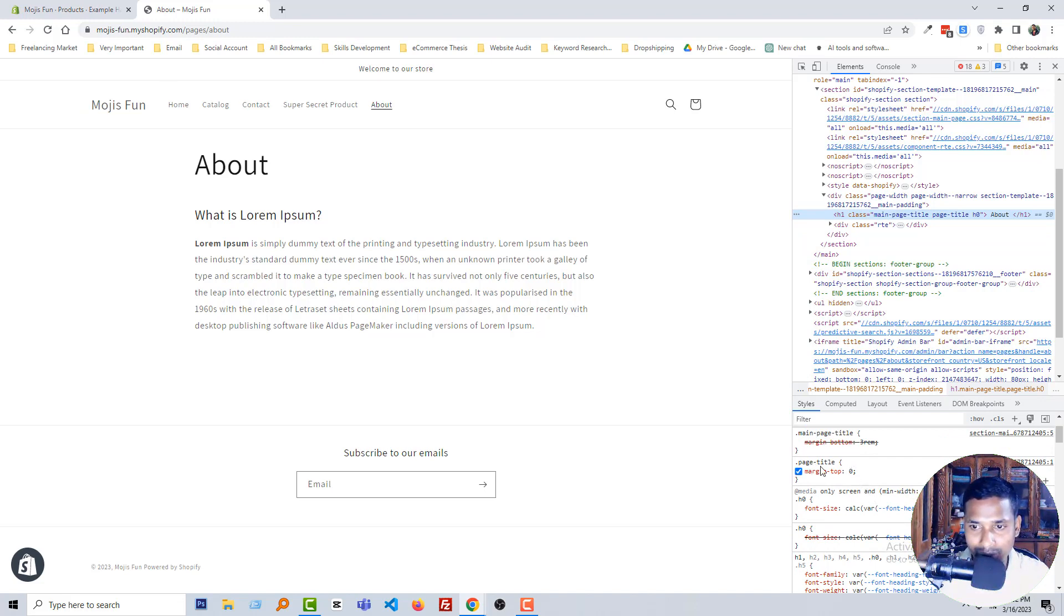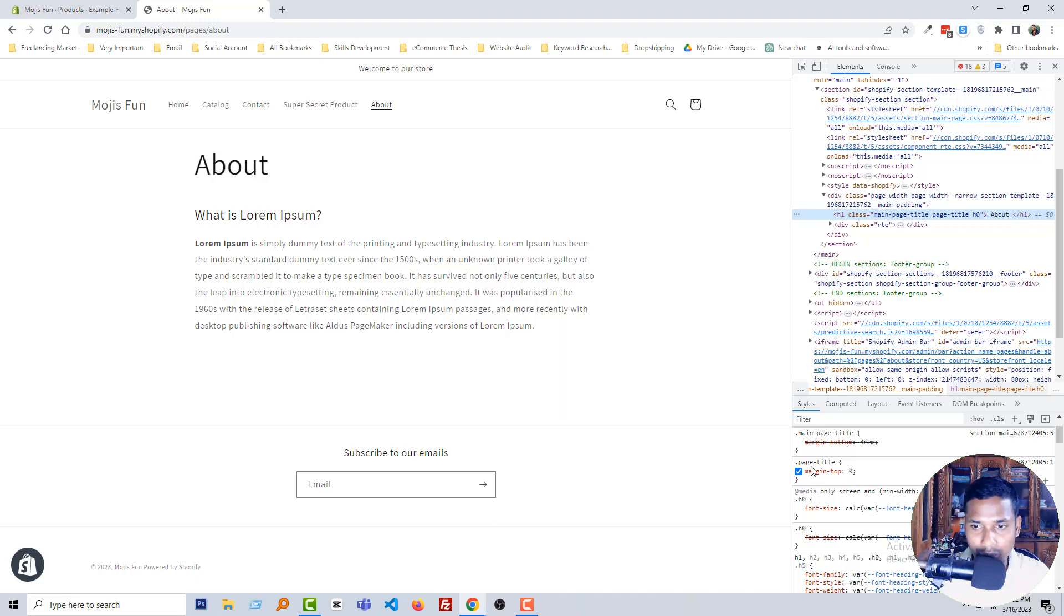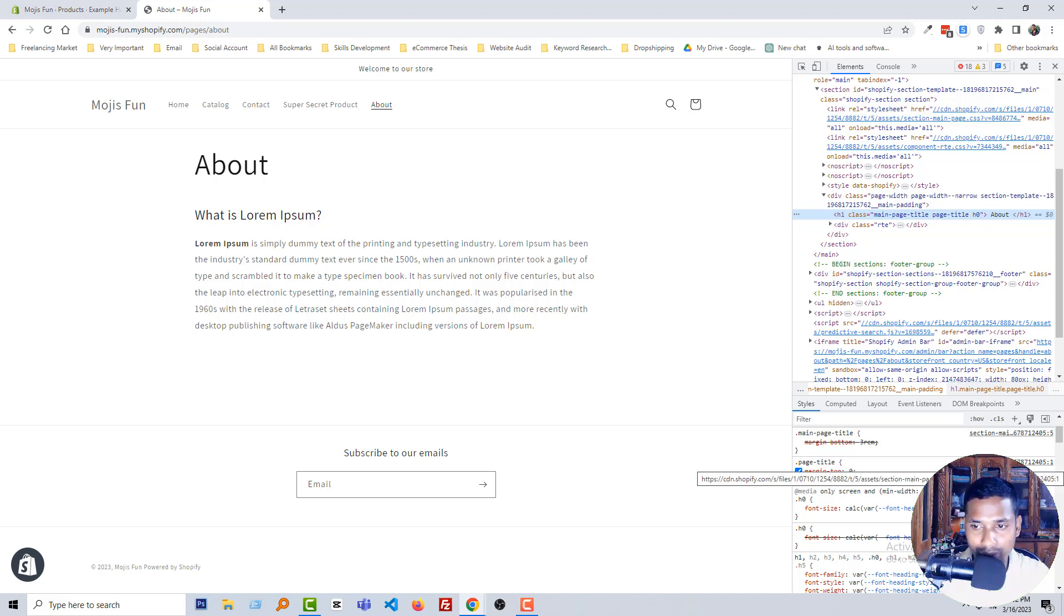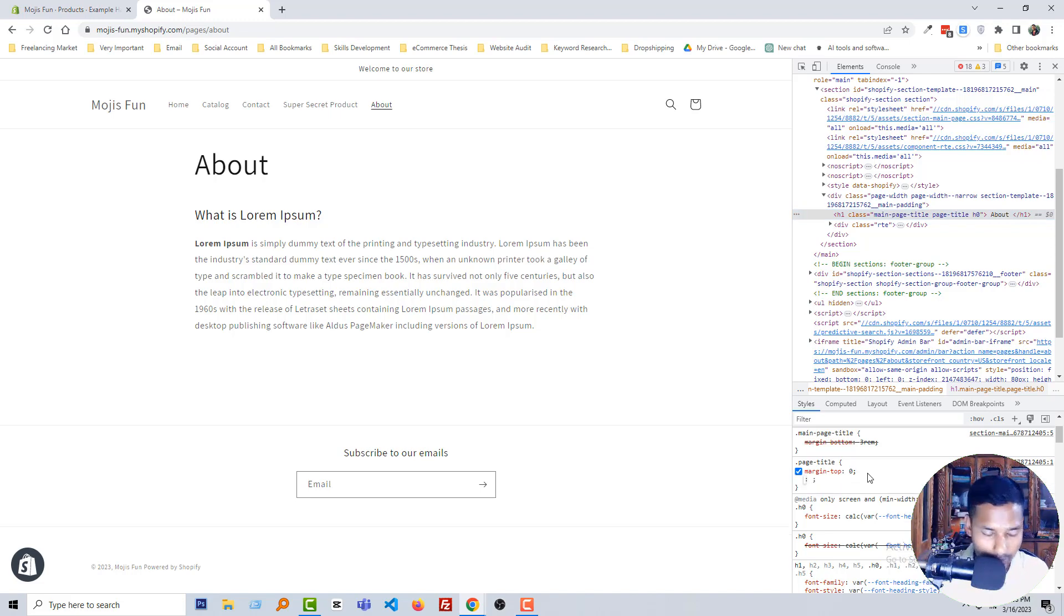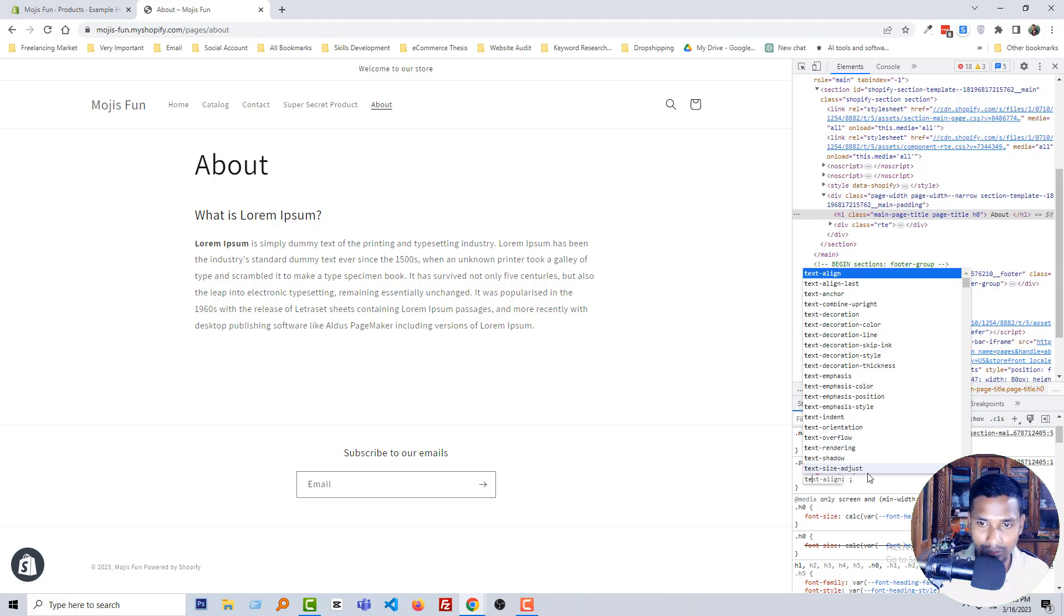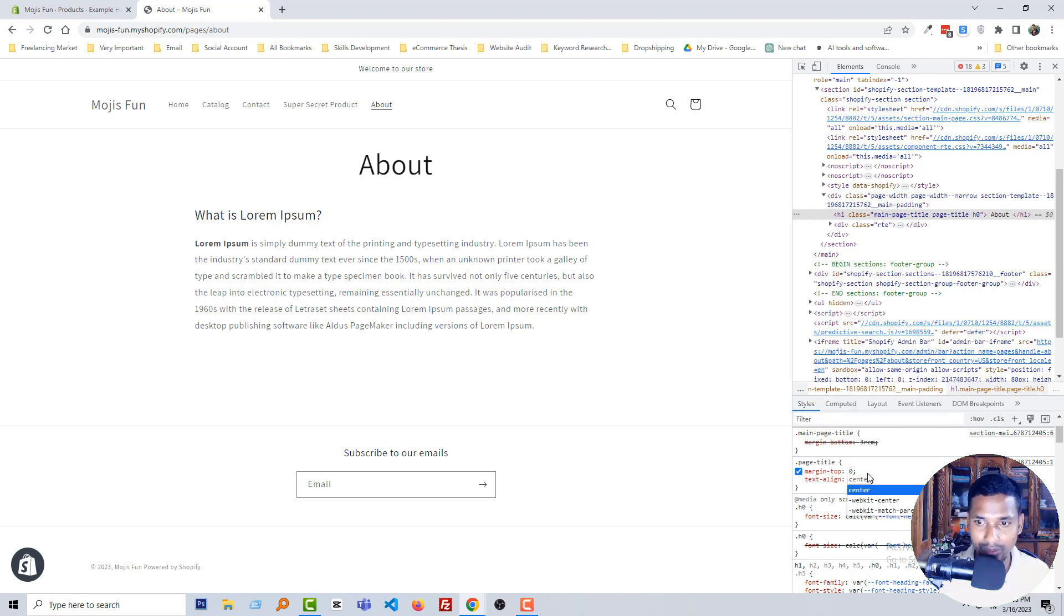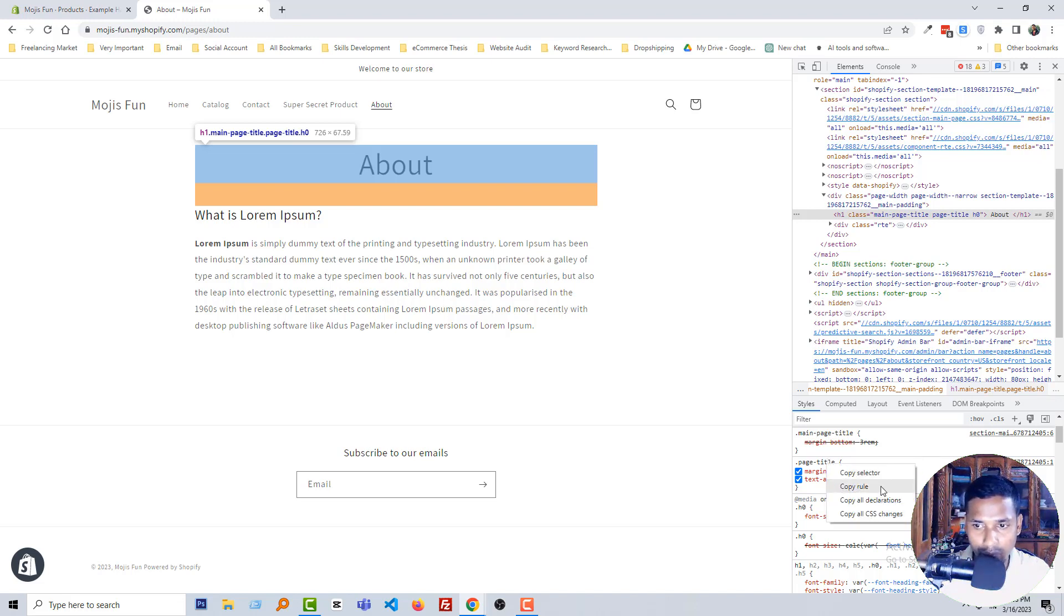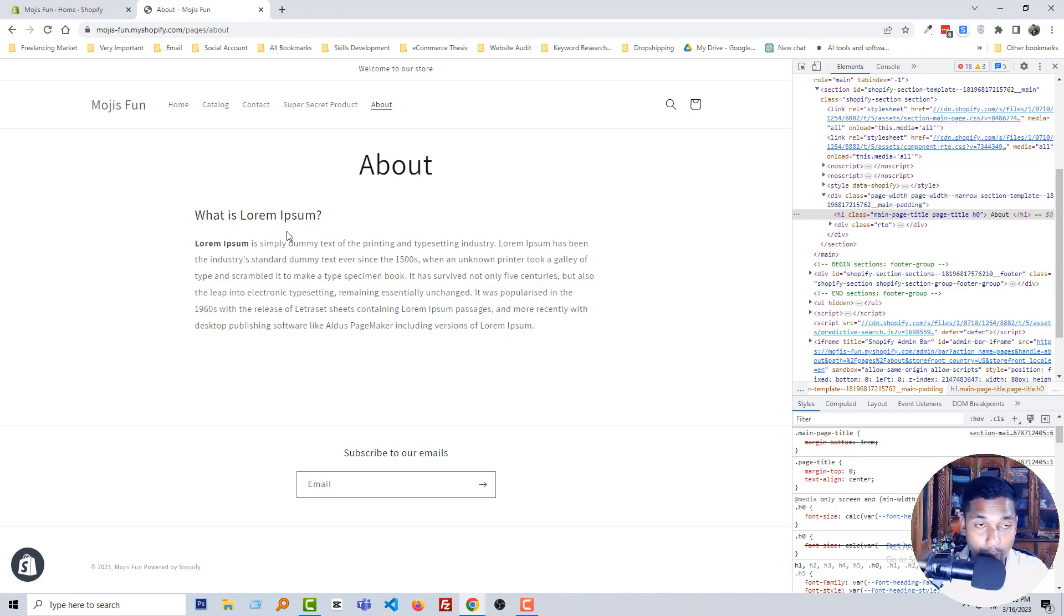Here is the page title CSS class name: page-title. And this class location is section-main-page.css. Okay, so first I'm going to add the code here: text-align center. And now I'm going to click on the right button of my mouse and click on Copy Rule. Go back to my Shopify admin panel.